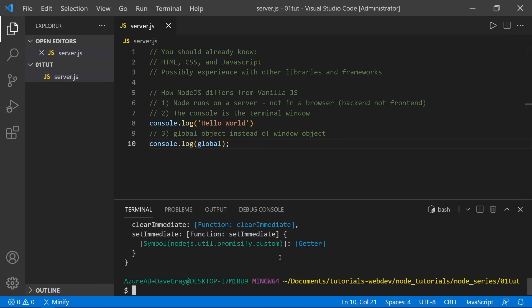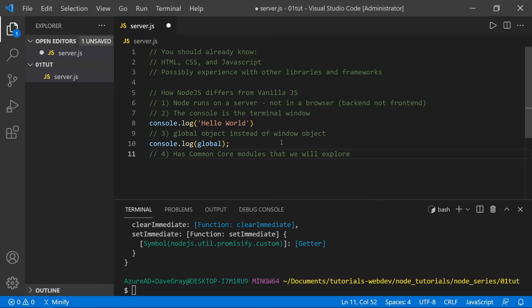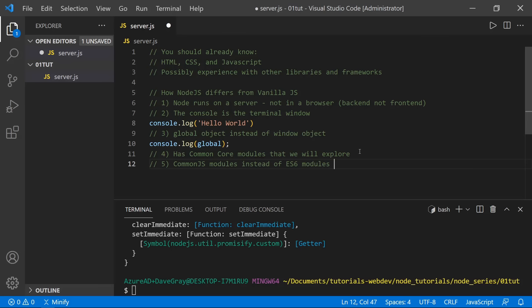A fourth difference in Node.js is that there are common core modules we will explore, which vanilla JavaScript doesn't really have. These are modules that relate to the operating system, the file system, and other things we can do on the server. To import those common core modules, as well as any other modules, we use CommonJS modules — a require statement — instead of ES6 imports.